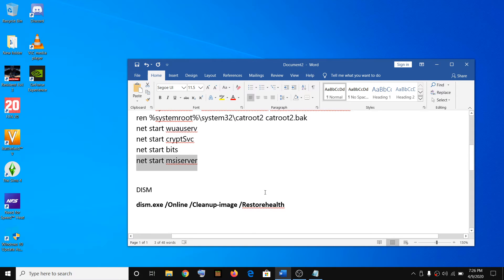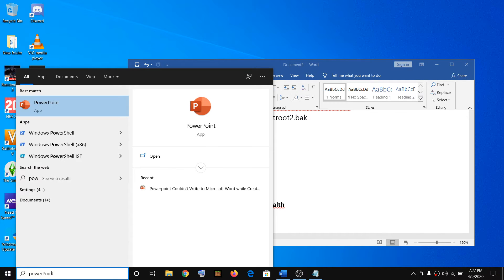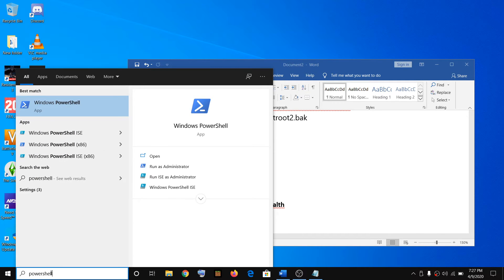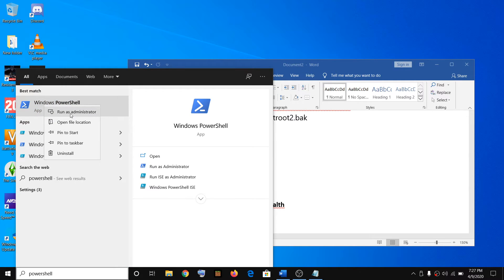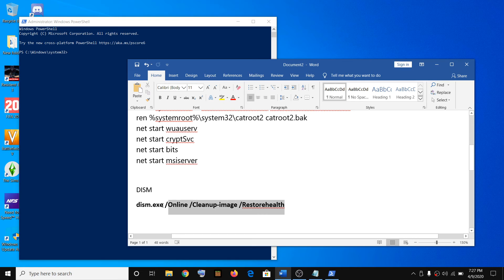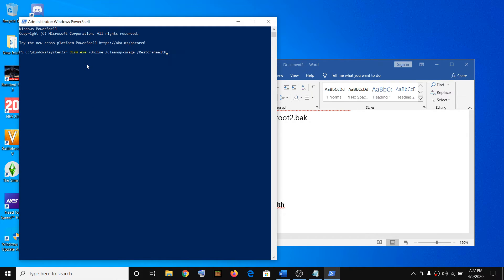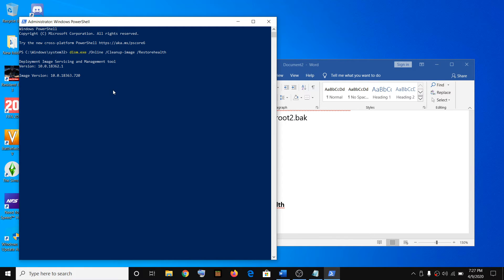If this does not resolve the problem, you have to go ahead and run the DISM command. After the restart, type PowerShell in the Windows search box, right-click and click on Run as administrator, then click Yes to allow and run this command — it's also provided in the video description. It will take a couple of minutes to complete the scan. Once the scan is 100%, restart the computer and try to update Windows 10 again.